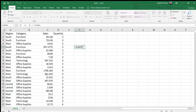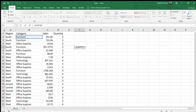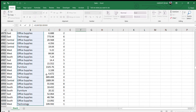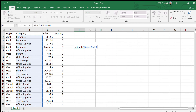You type SUMIF here. The first thing it asks is the range. Our goal is to find out how much sales has been done by the Technology category, so we select this range. We press F4 to lock the reference — this is not compulsory, but it's a very good habit when using advanced Excel formulas, as it makes sure the formula works properly.